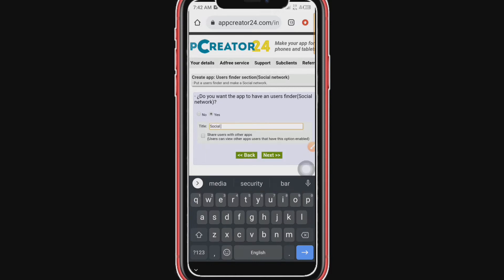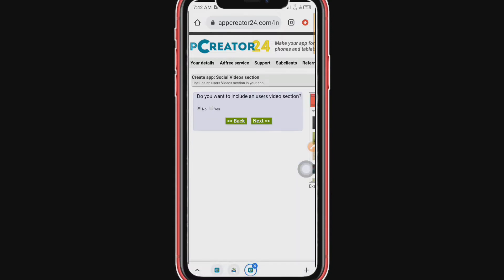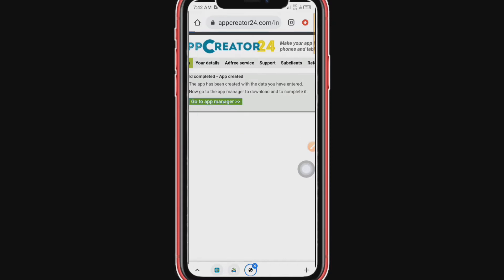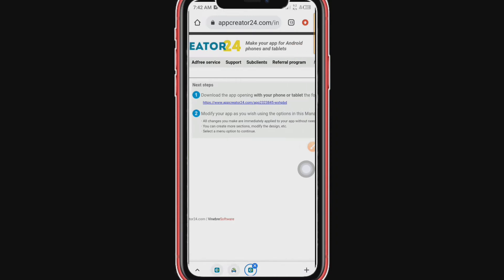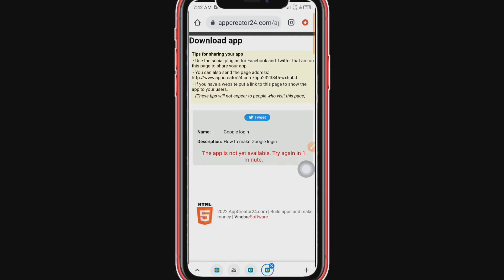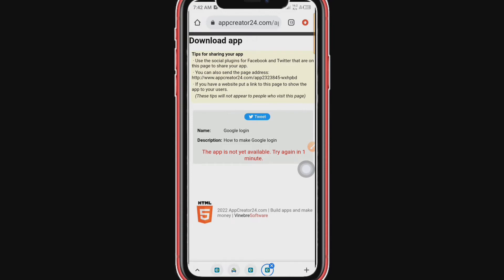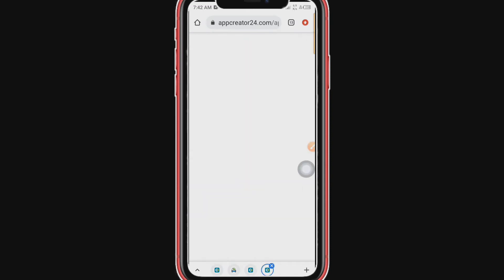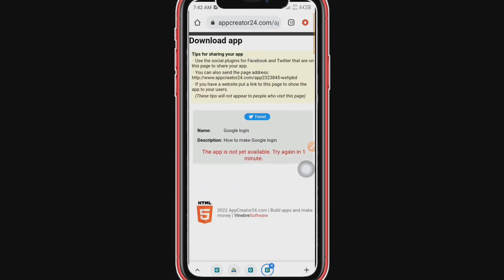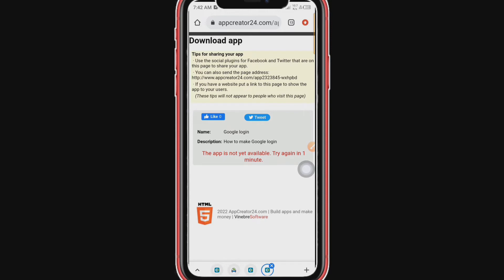Do you want to include a user video section? Let's say no. Then we go back to the app manager. To download this app we click here — we have to wait about one minute for the app to generate. Then we can start. We really need to download this app so we can open it, see how it looks, and then integrate the login so it will look neat.